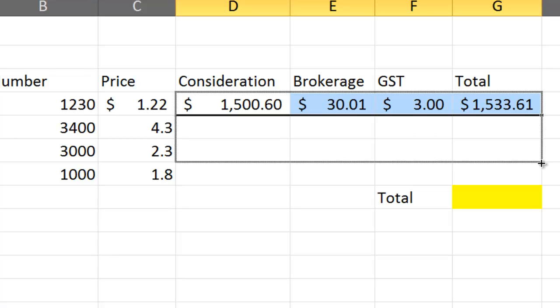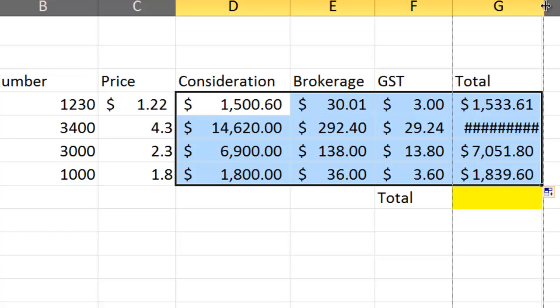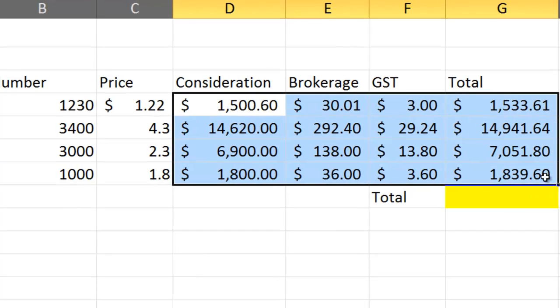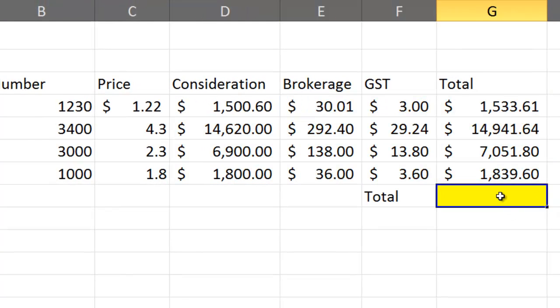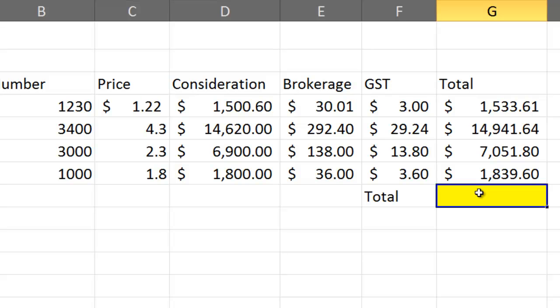Now we want to add them all up. You can go equals that one plus that one plus that one, but a nicer way is to go equals sum. It's going to do the sum of all these, or you can do auto sum. You spent $25,000, but I'm only going to spend $20,000.